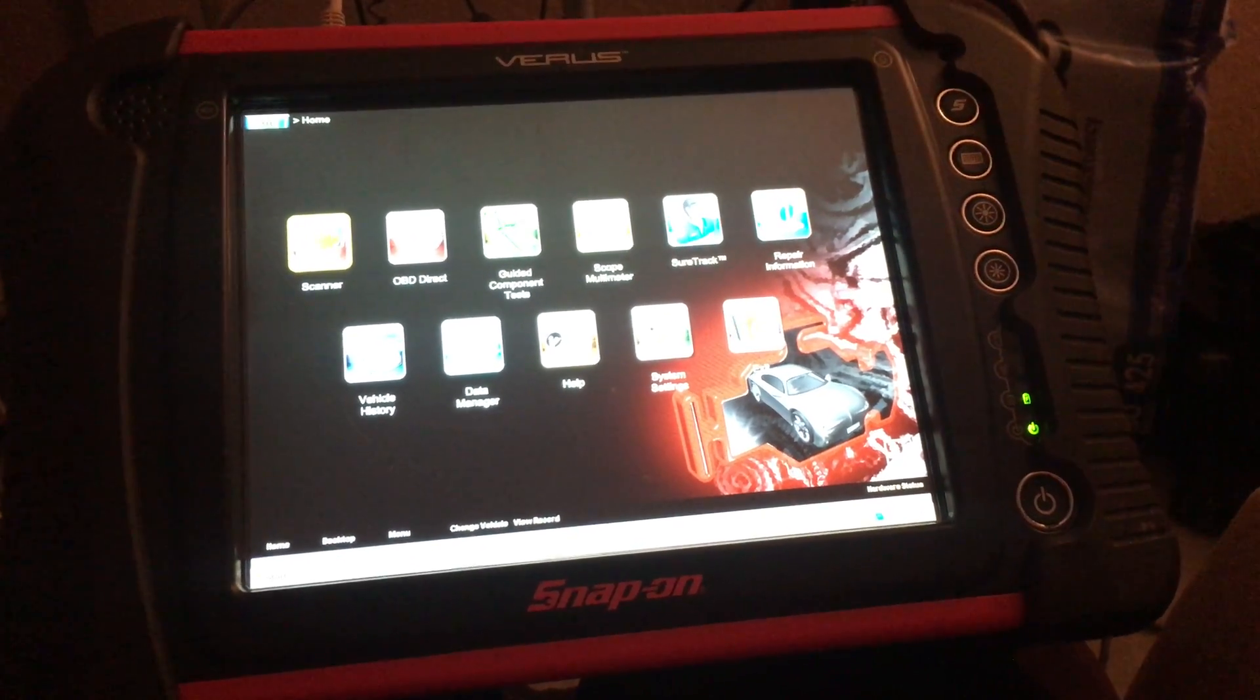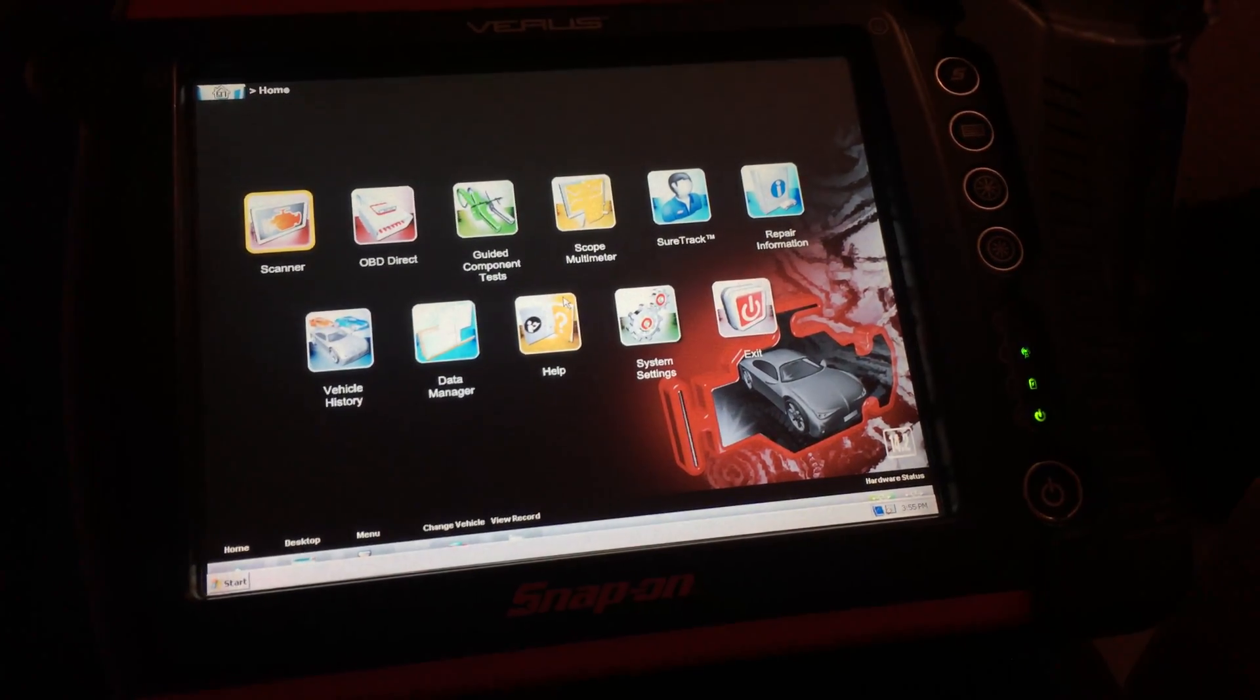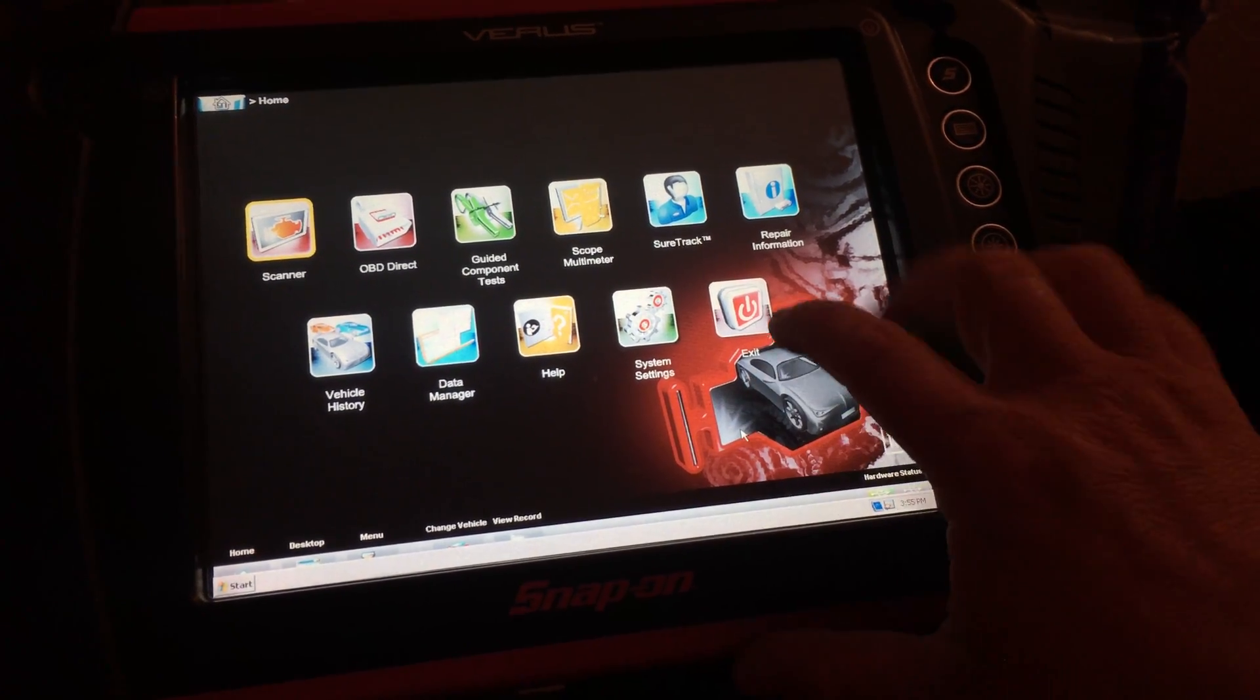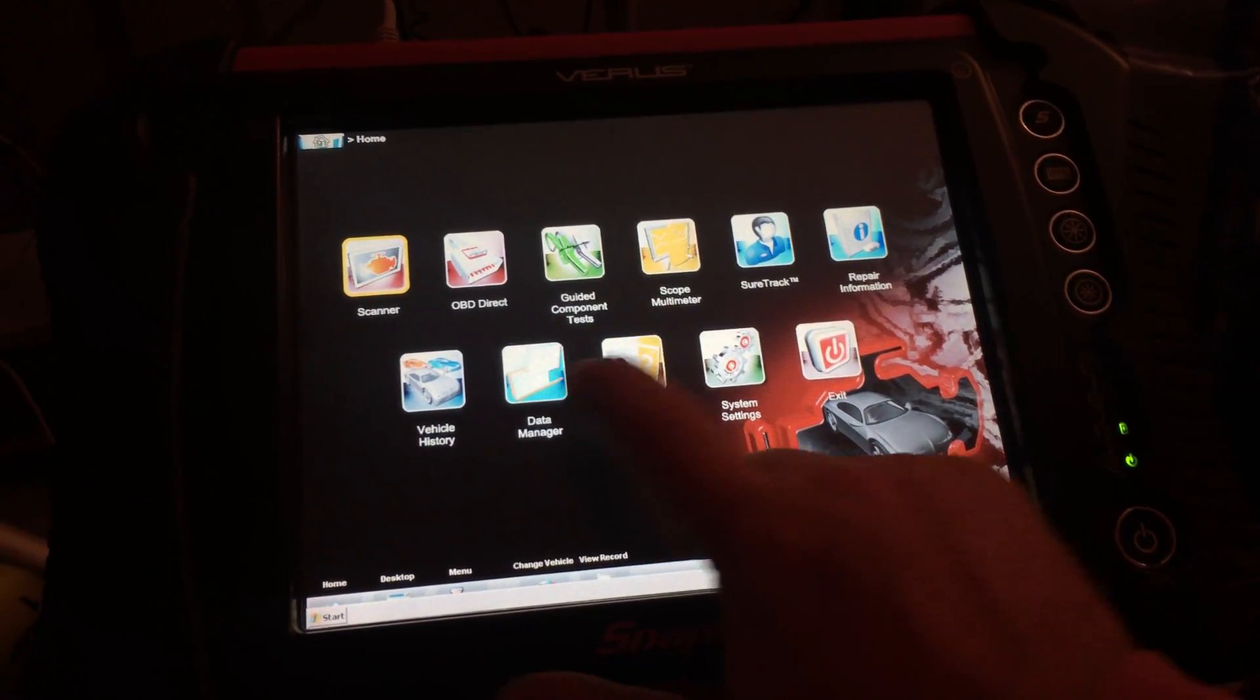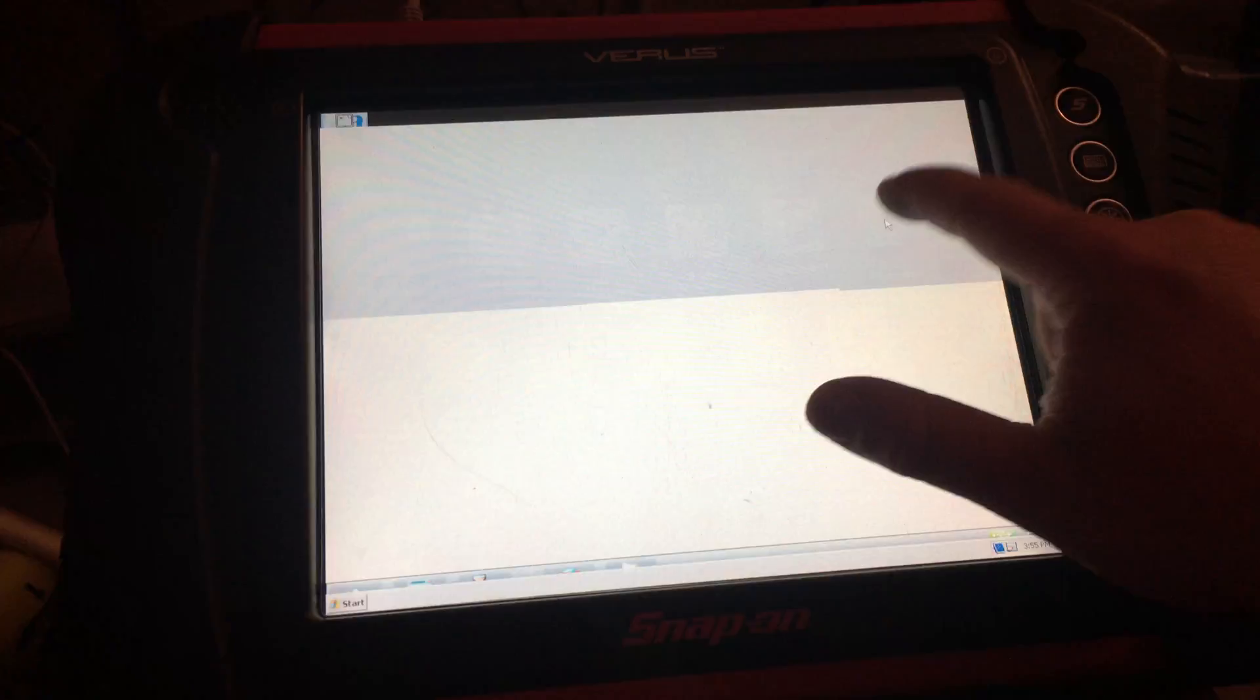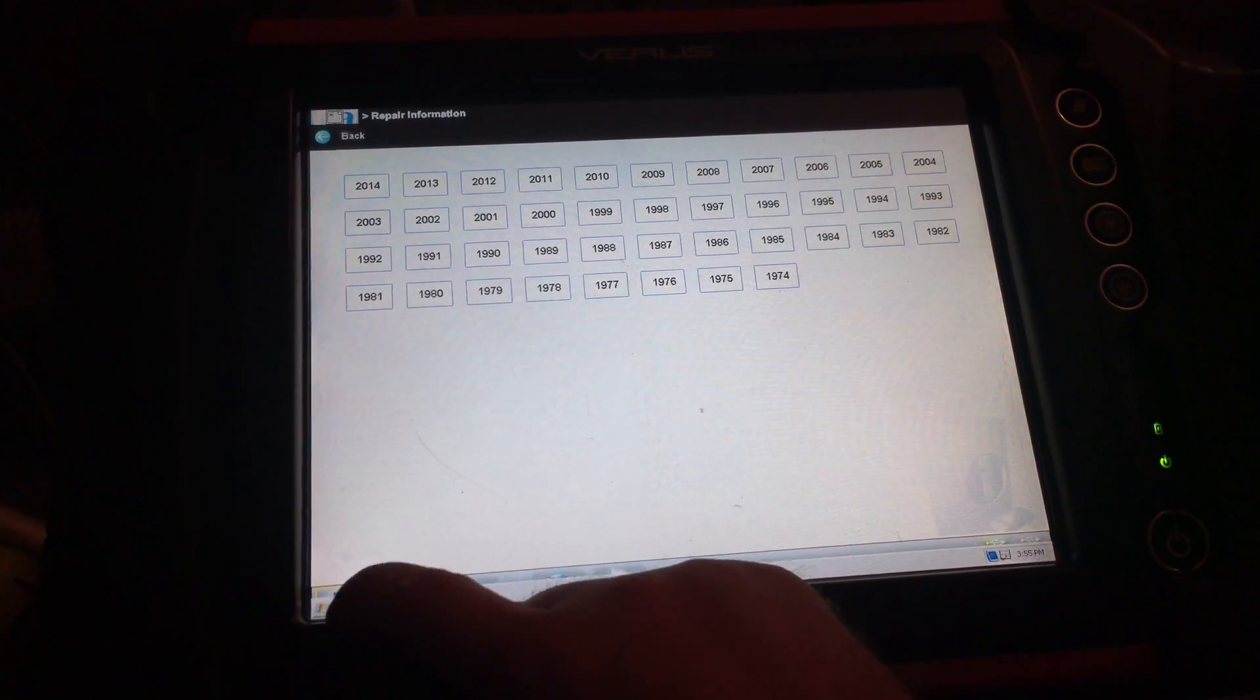There you have it. She's updated. There we go. Nice and fast. We'll go to system information. All this stuff loads up pretty quick.